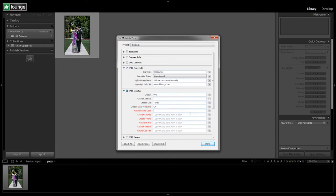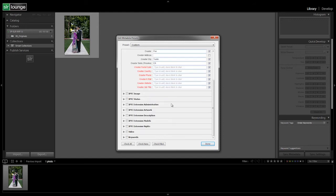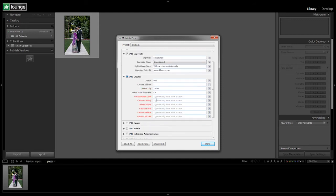I just don't like putting in like address and stuff like that because who knows who gets this and you don't want them to have too much information about you. Postal code, I'm going to leave that unchecked. Country, we'll just say United States.